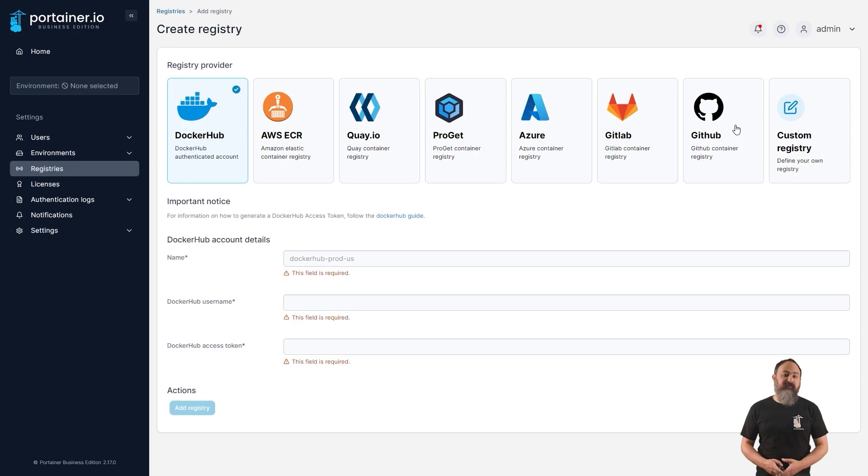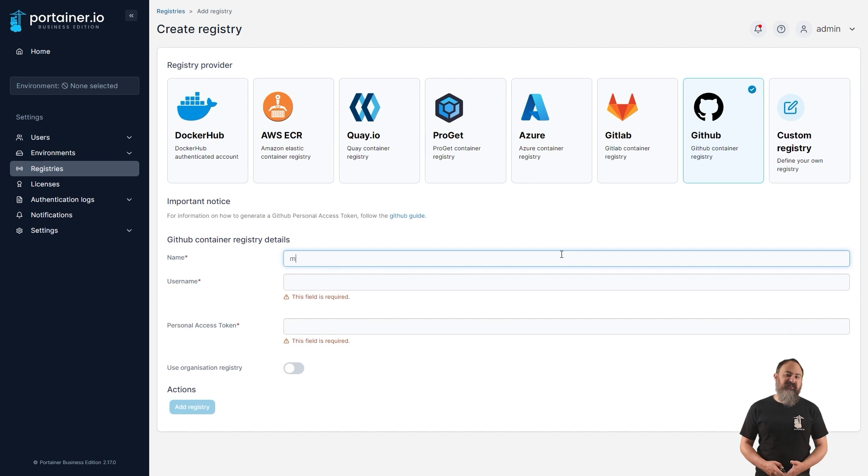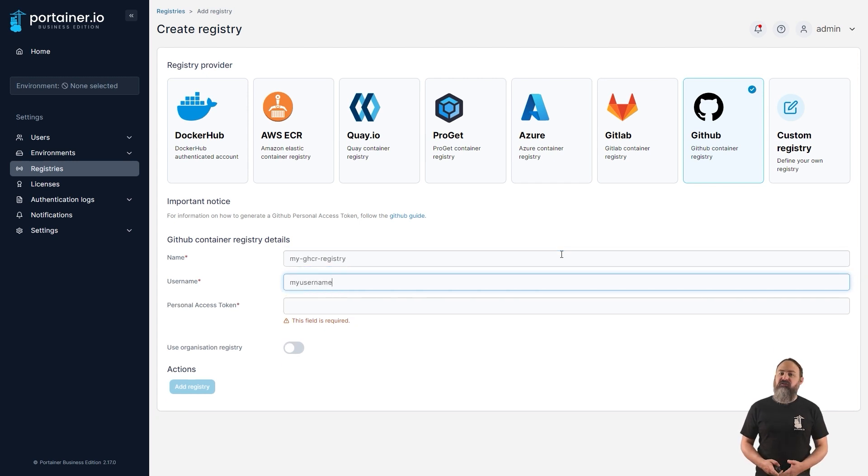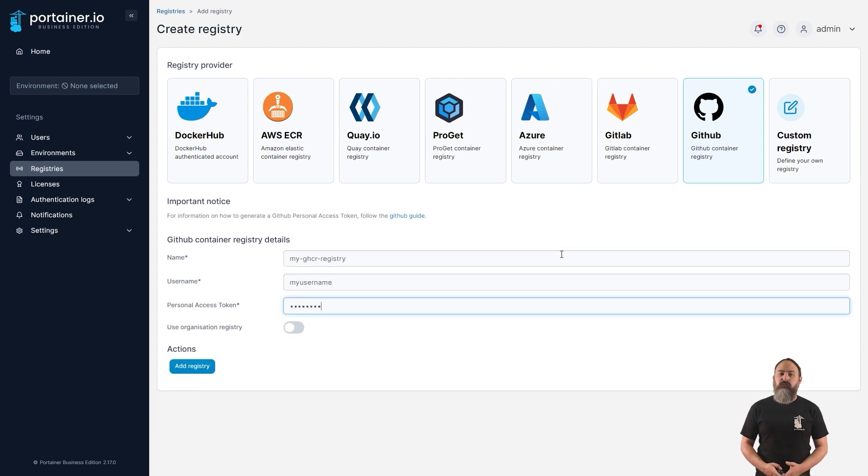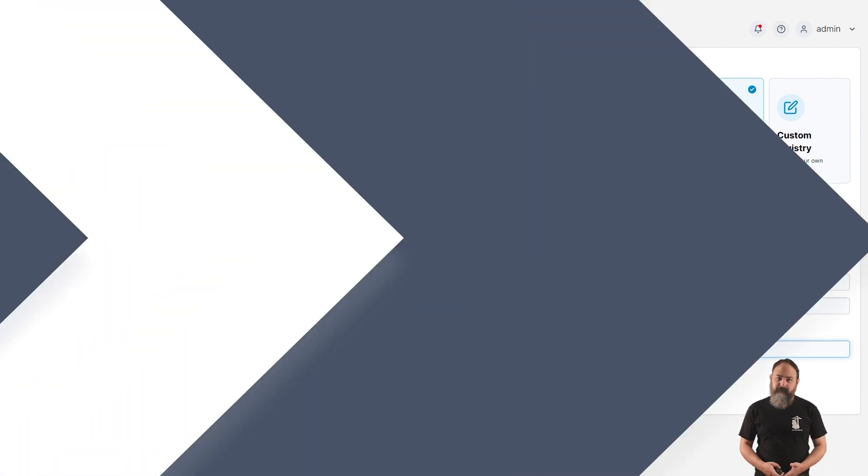We've now added the GitHub Container Registry to our list of supported registry providers in 2.17. This lets you connect to and browse your GitHub registry directly from within Portainer, as well as deploy containers from images stored there.